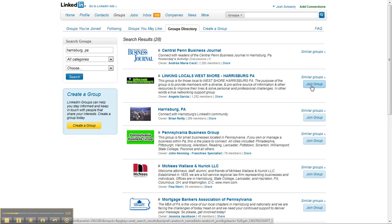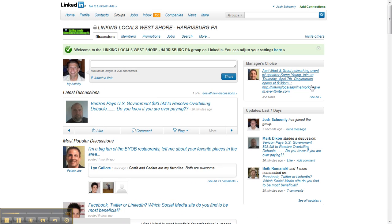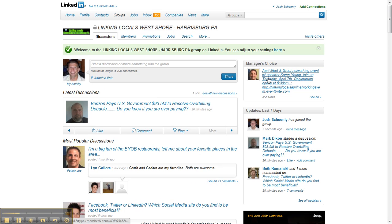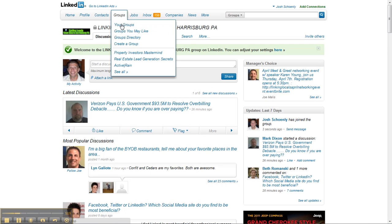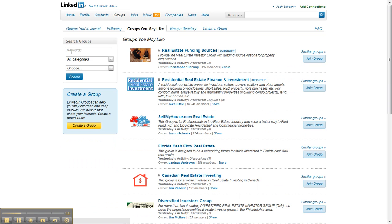There is a limit to how many groups you can request to join at one time. I forget what that limit is right here, but it certainly does you no harm to join a number of groups. Of course, I'm talking about joining local groups.